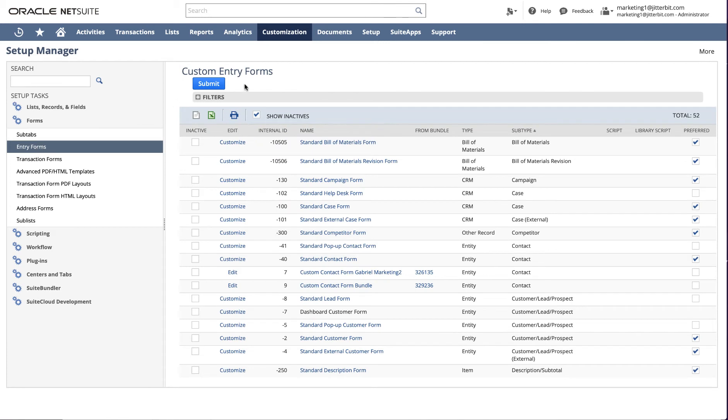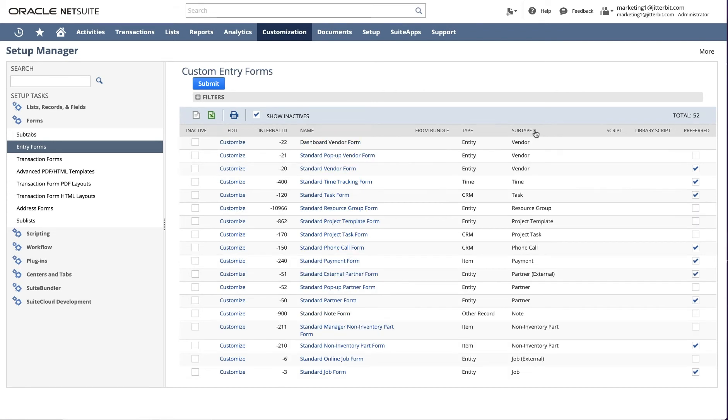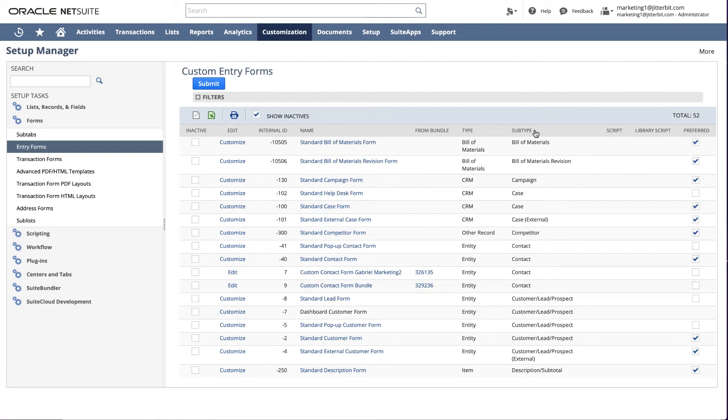On the Custom Entry Forms screen, you will see a list of the different forms available to enter new contacts, new customers, and more. Click the Subtype column to order the forms by objects. Once you have identified the standard form, in this case, the standard contact form, confirm the preferred column is checked, and then click Submit.